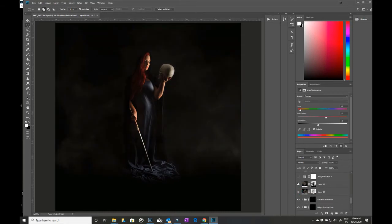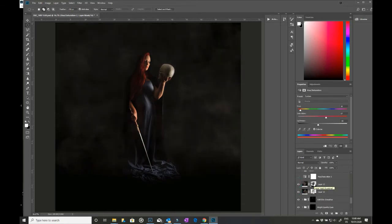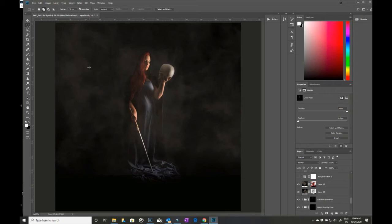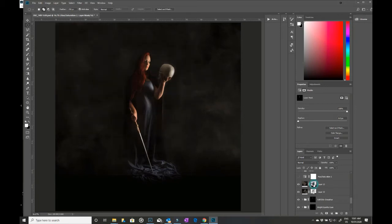I then brought in these images which are smoke, which is then put over the top. Now these were taken in the studio - they're just literally smoke on a black background, the same background I was using, so it pretty much disappeared. And then with a layer mask I just masked out where I wanted it.